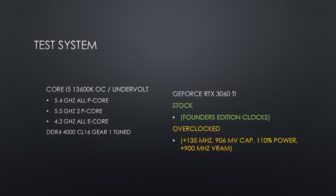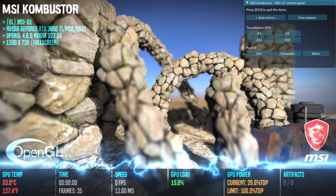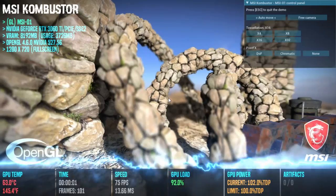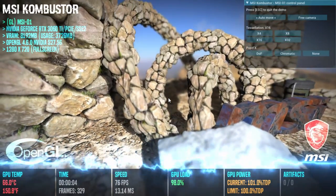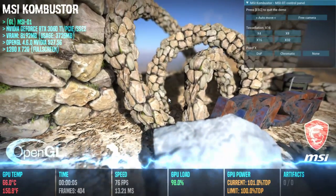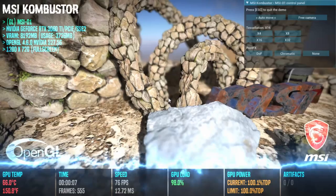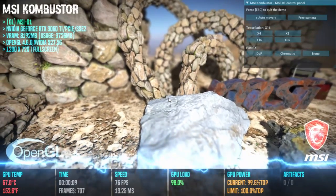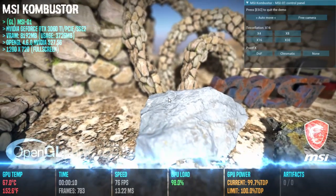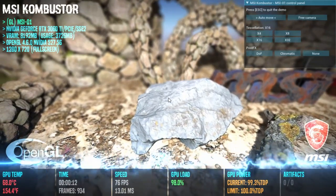After setting the undervolt, you should do some stability testing and play some games to make sure it is stable. One quick test I've been using recently thanks to some comments on my other videos is Combustor. This includes a stretch test and a benchmark.